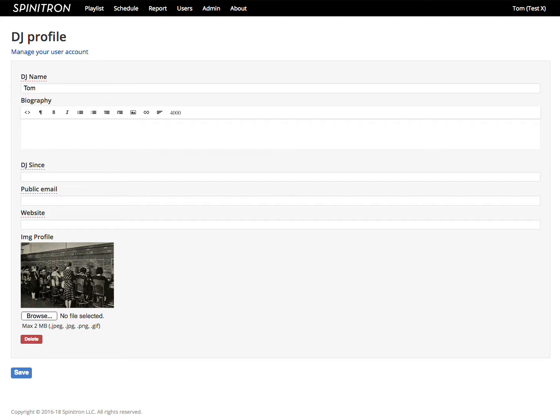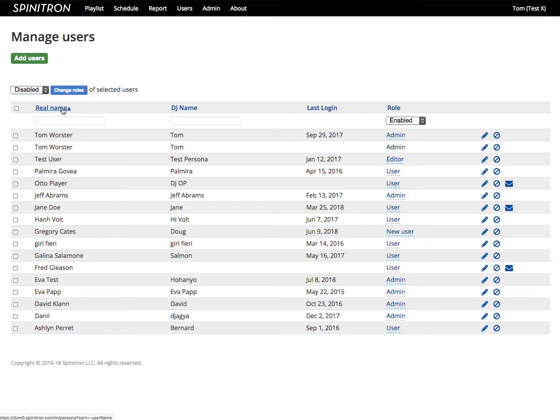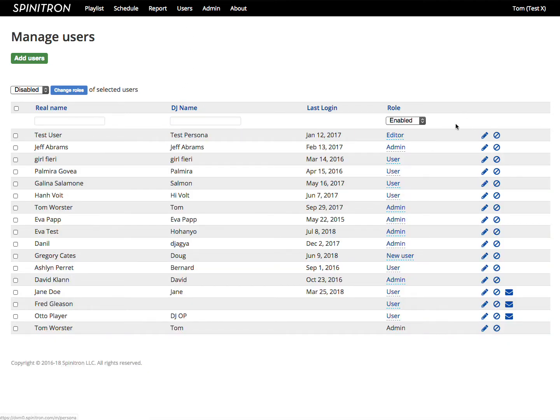Now as an admin, you can manage the user accounts and DJ profiles of your station staff. Choose users in the top nav to get the list of all the users. You can sort and filter on these columns like this, or like this, or even like this.